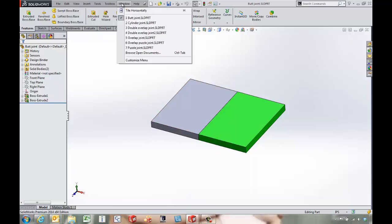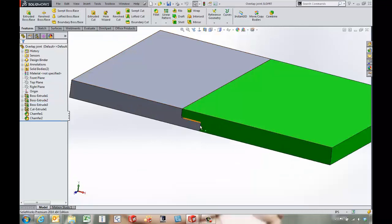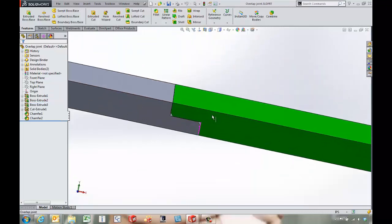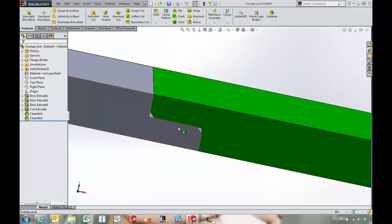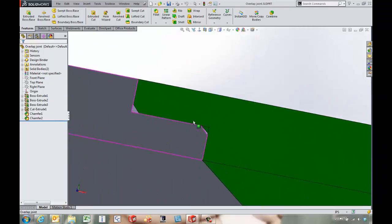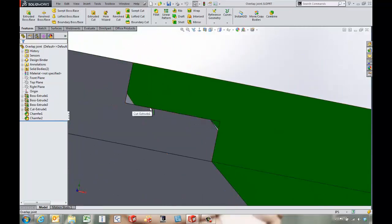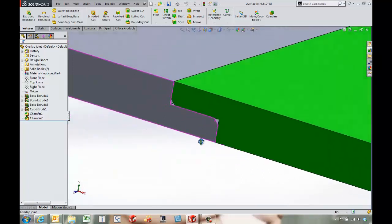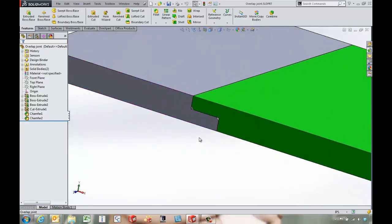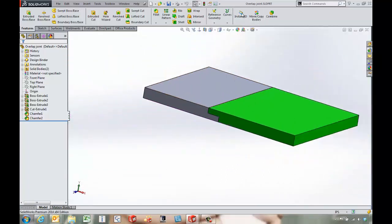So let's take a look at a couple other types of joints that we might want to do. An overlap joint will allow us to go in and get quite a bit more surface area for gluing, and what we've also done is put in a couple of chamfers here and there to make the parts fit together a little bit better. So there's an overlapping joint.